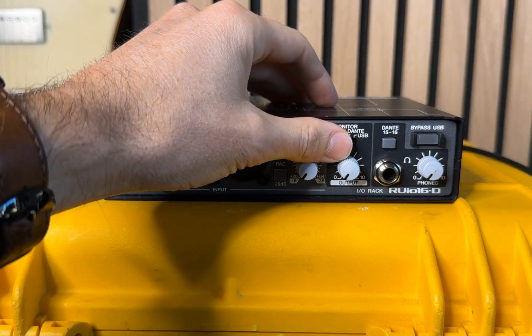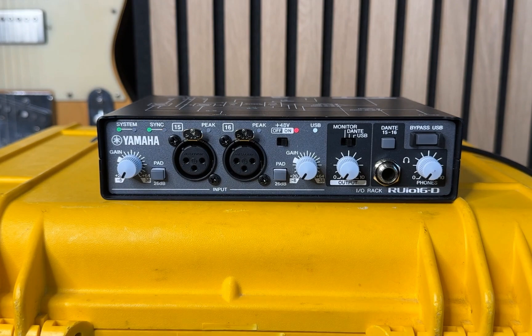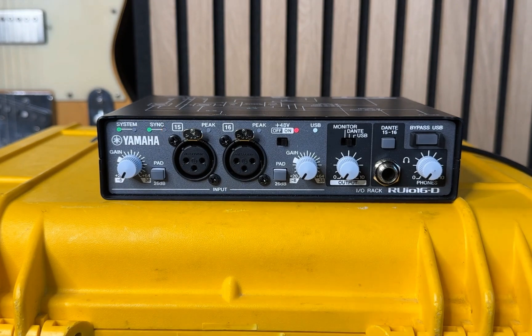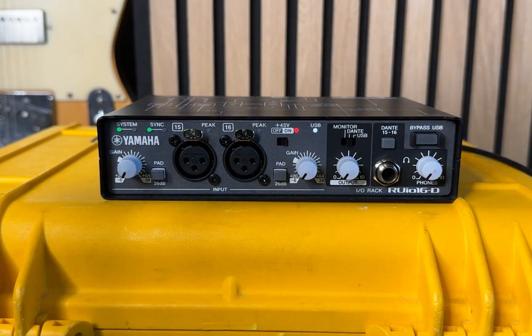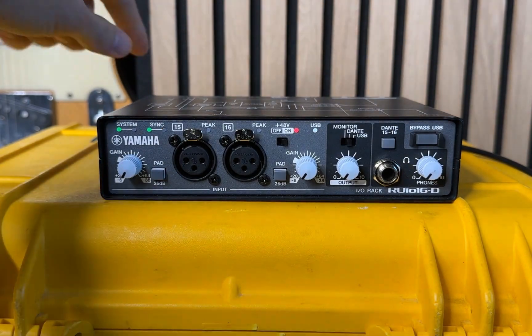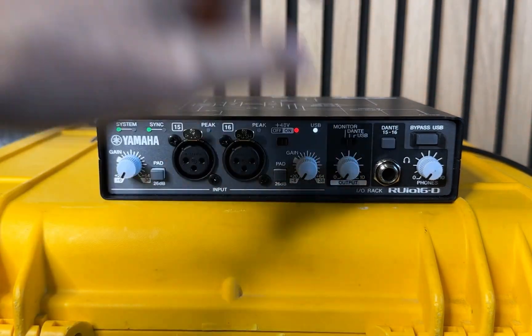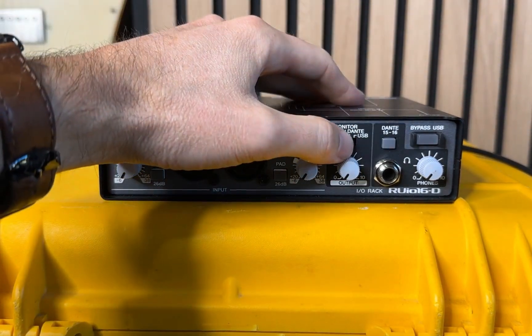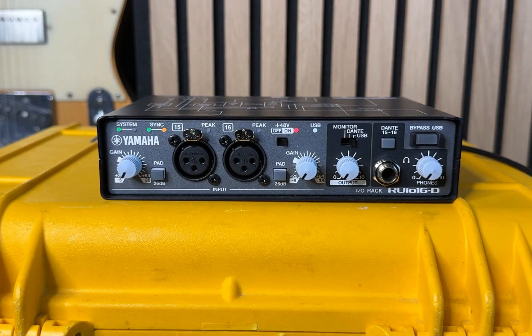So if I switch it over here to Dante, I'm now able to monitor Dante inputs 15 and 16. So again, this is a Dante to USB bridge and we're able to monitor that here. And now if I pipe it over to USB, this monitors USB outputs 15 and 16.